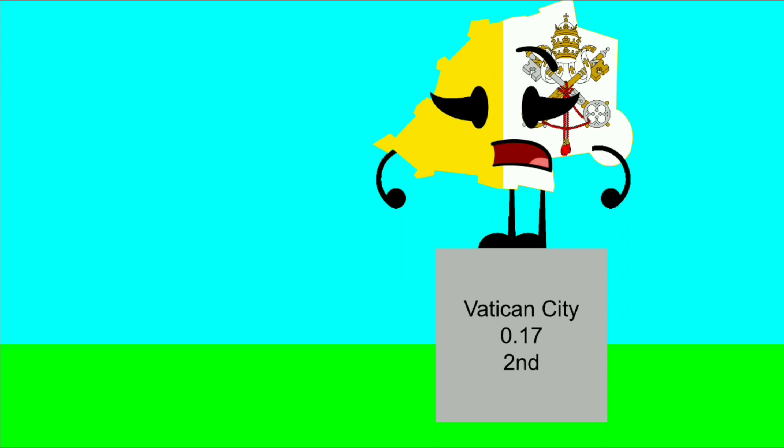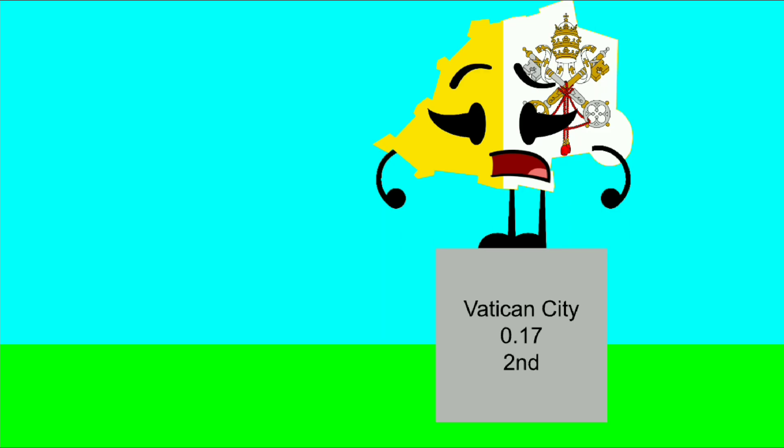Hey, what the heck? What's with this podium? And why does it say that I'm second instead of first?